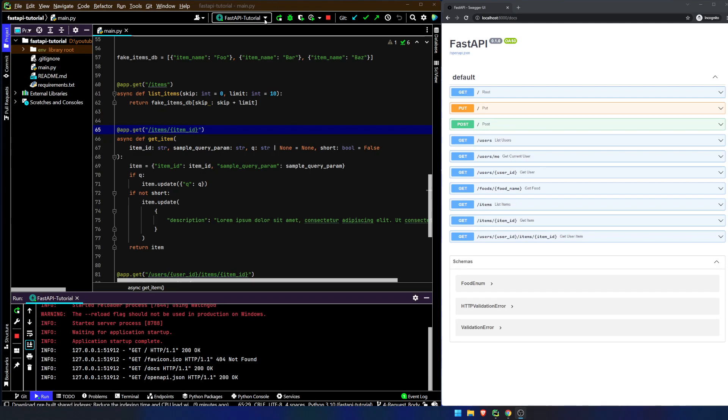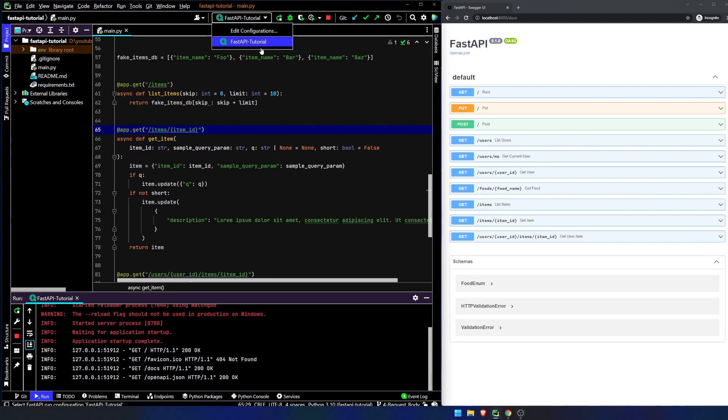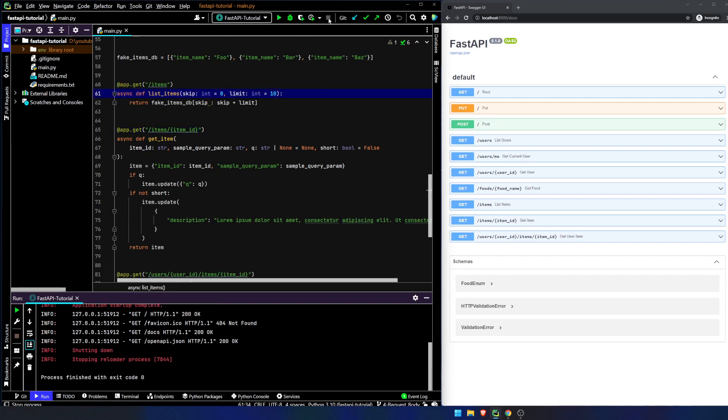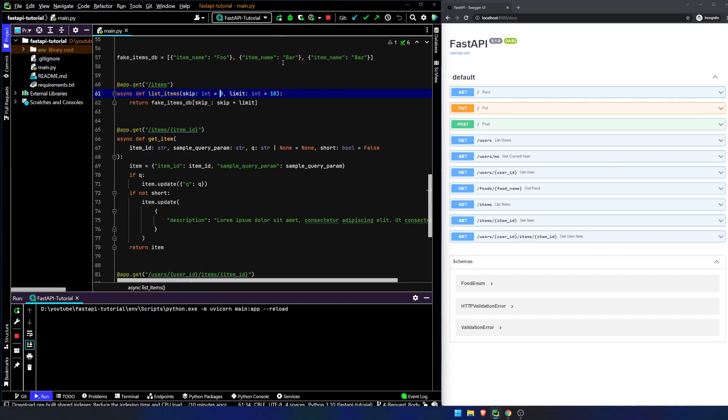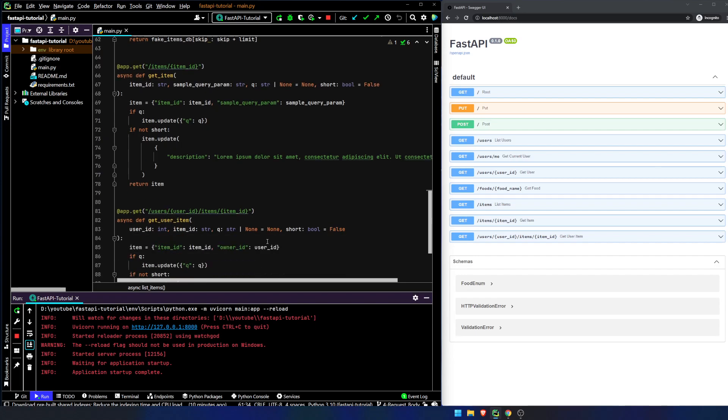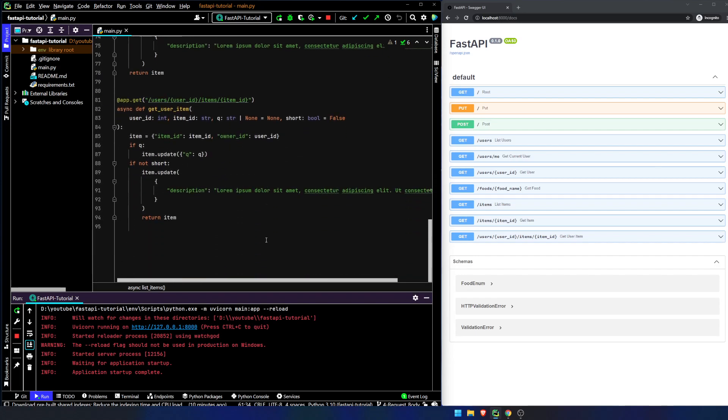And I've also added in a run configuration in PyCharm, so I don't need to actually open up the terminal. I can just go up here, hit play, and it will open up at localhost 8000. So with that out of the way, let's talk about a request body.